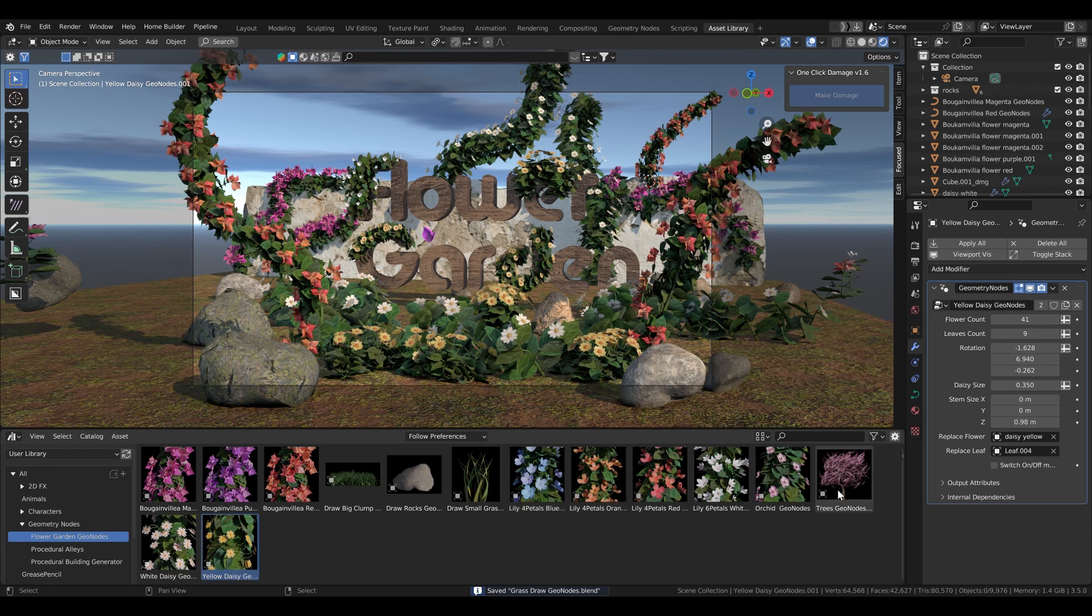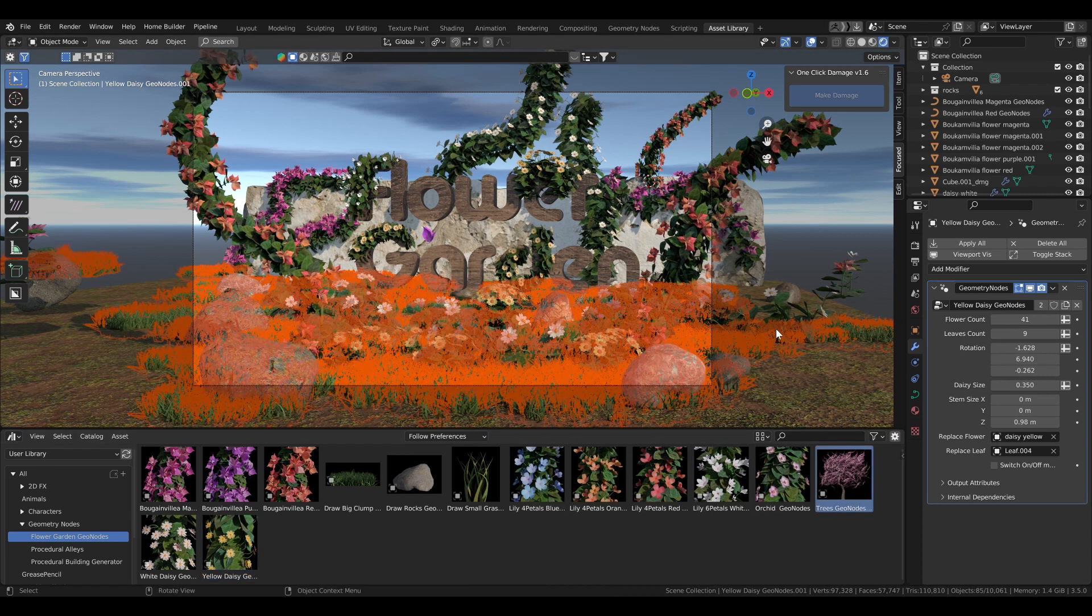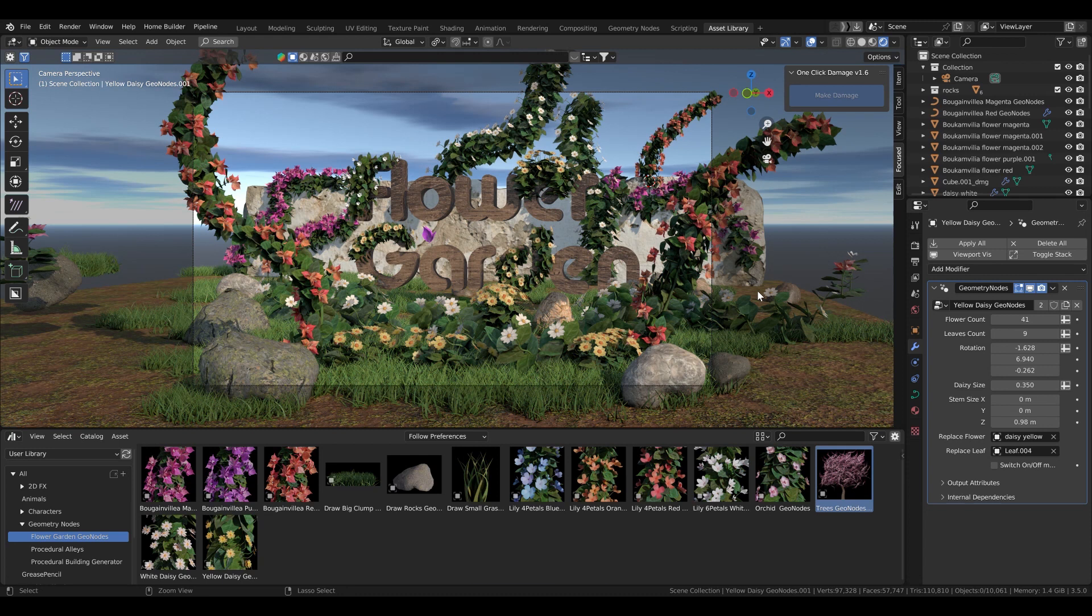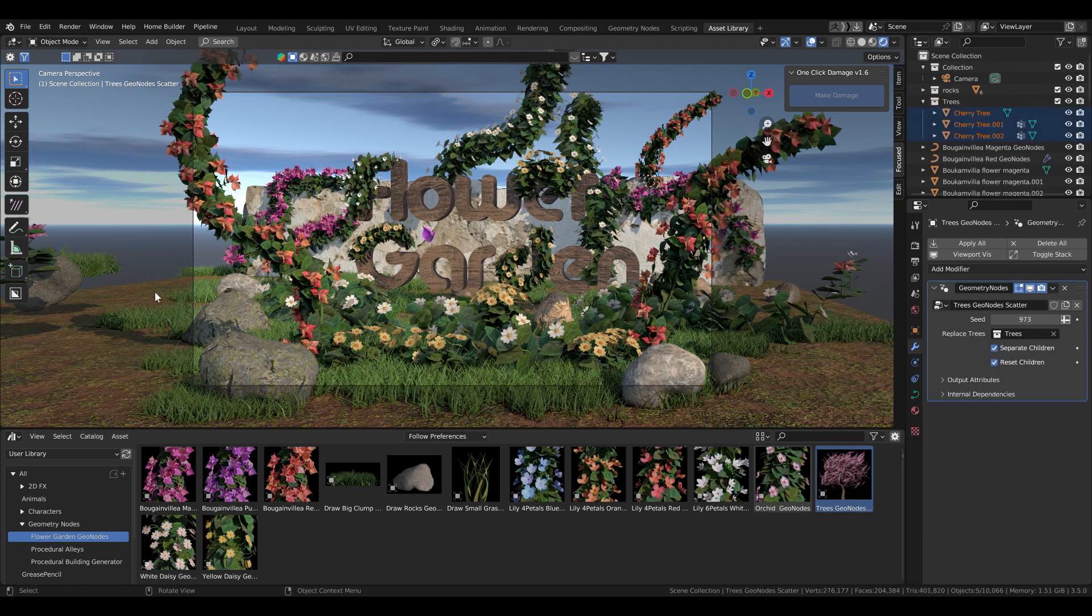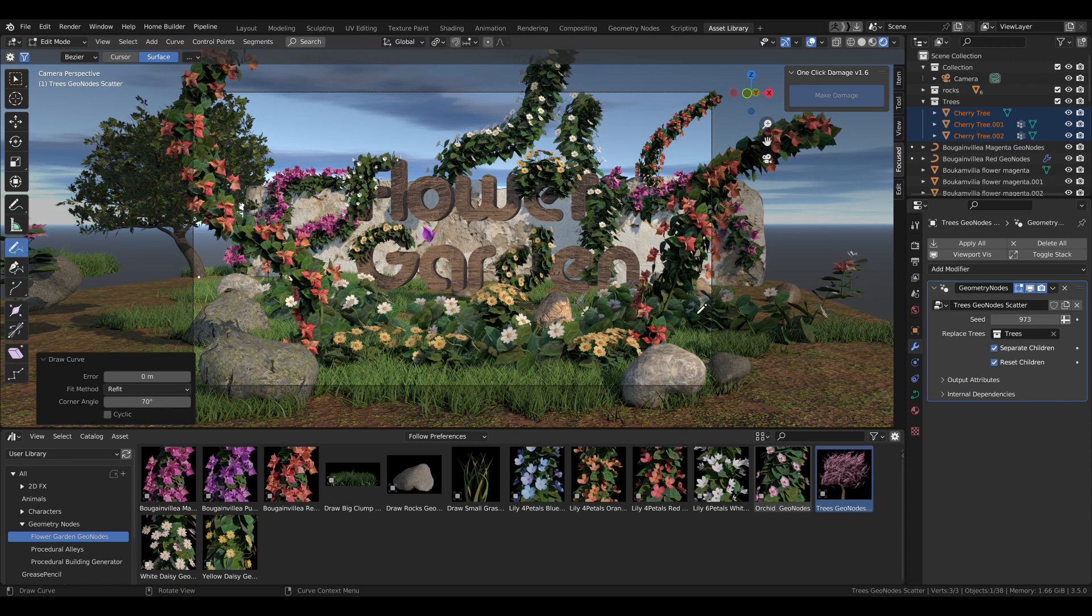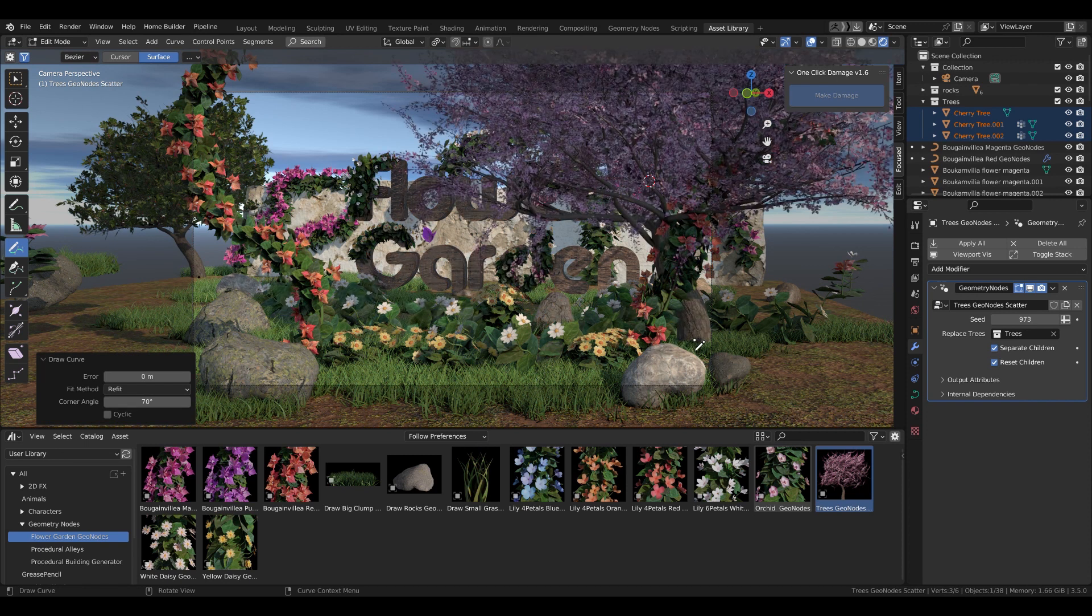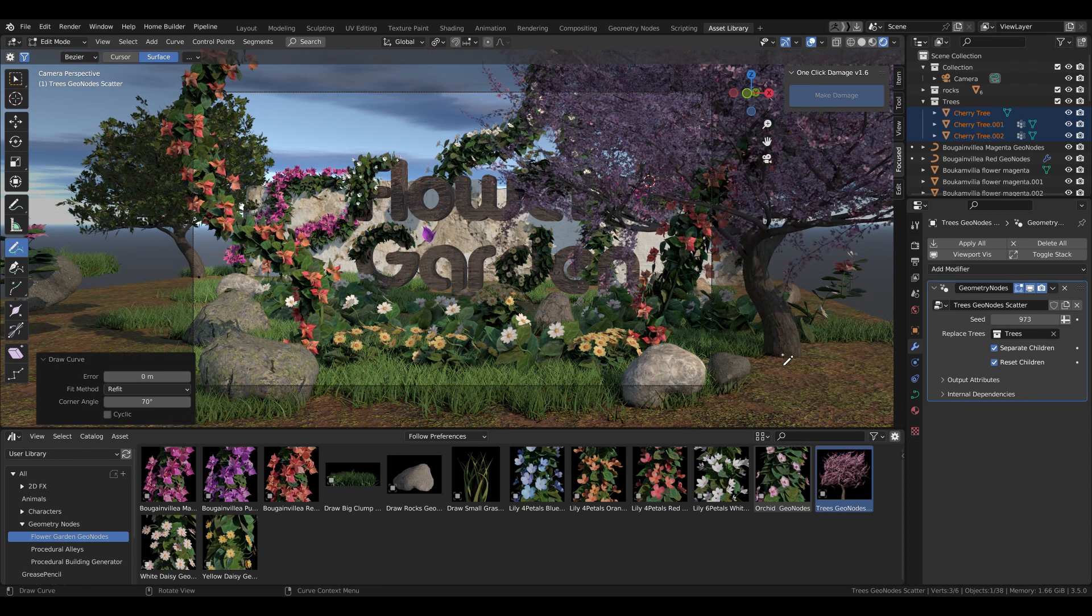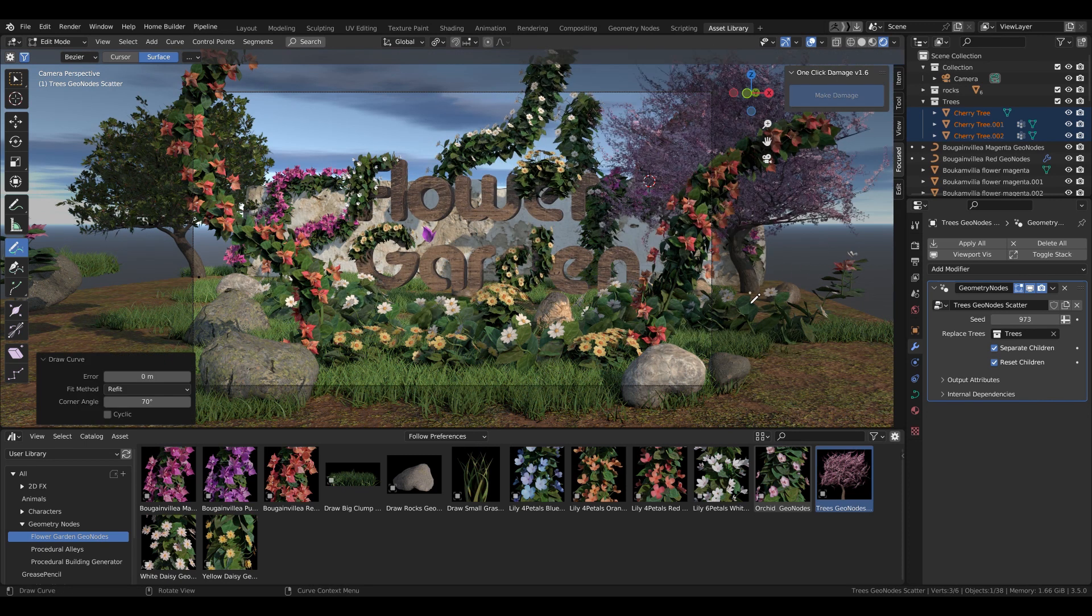If you want to change the scale of the flower, I did it by going to object mode, scaling down the whole flower, and after when you go in edit mode again, it updates. It will be smaller or bigger.